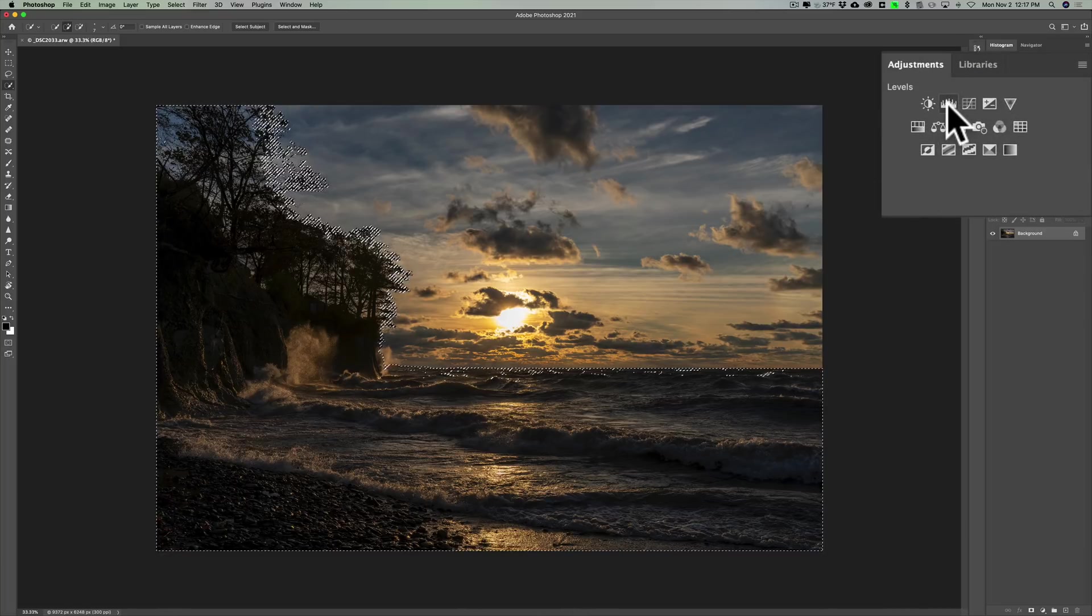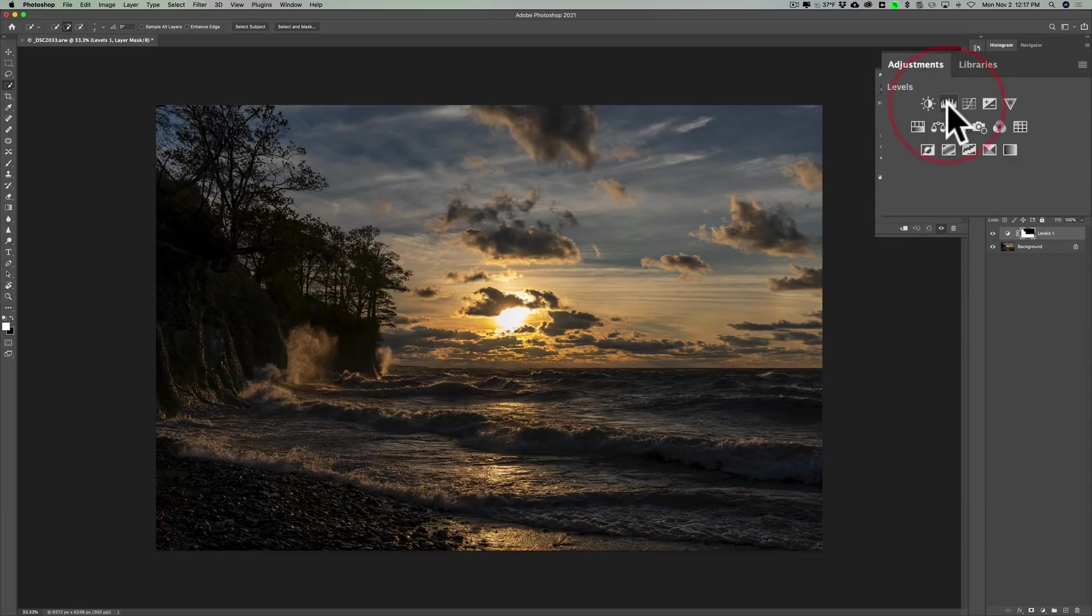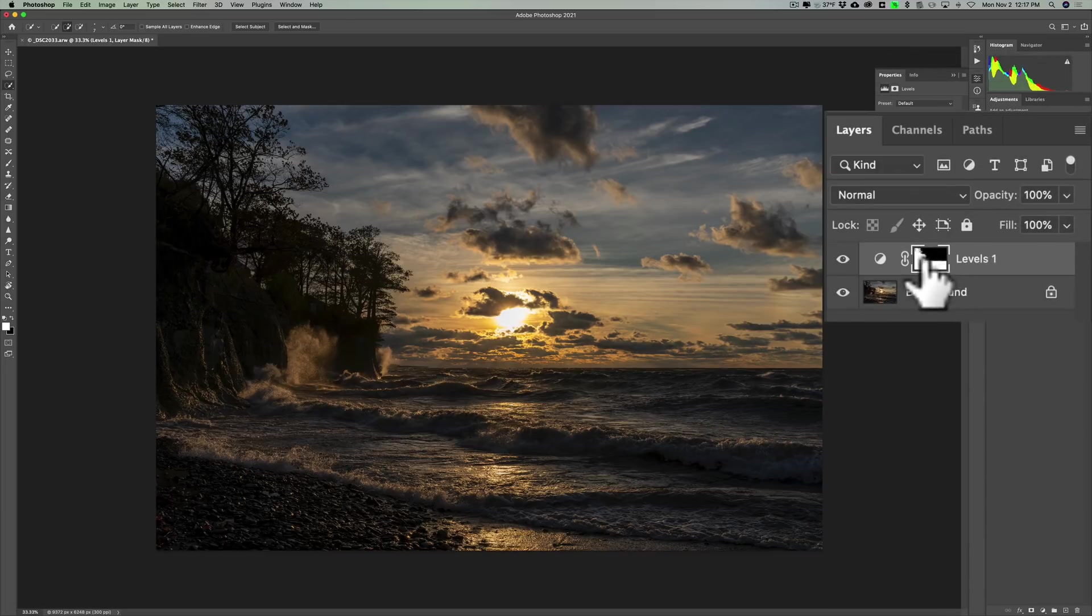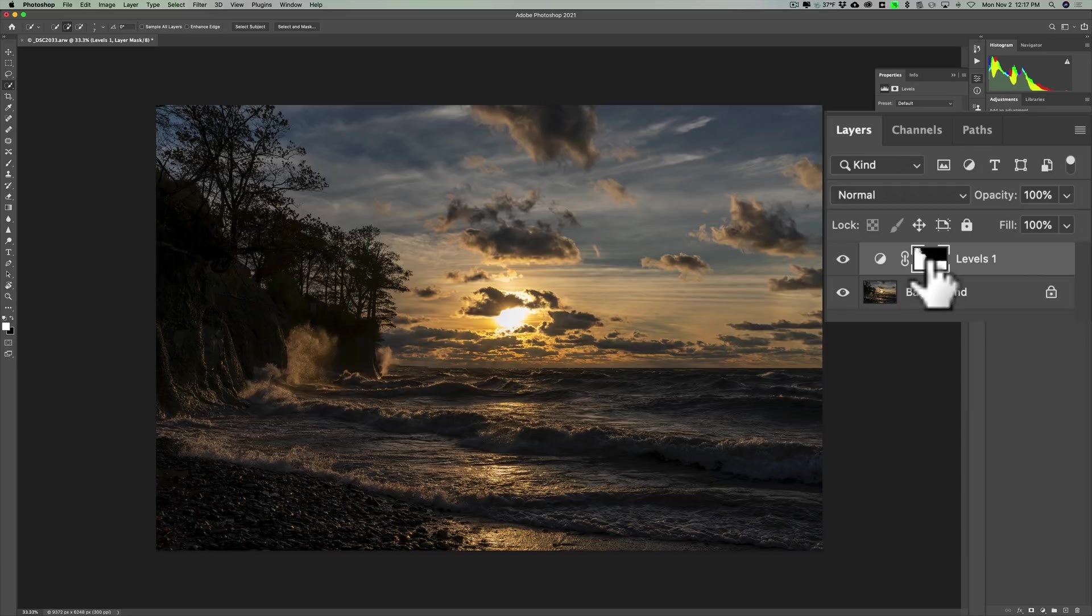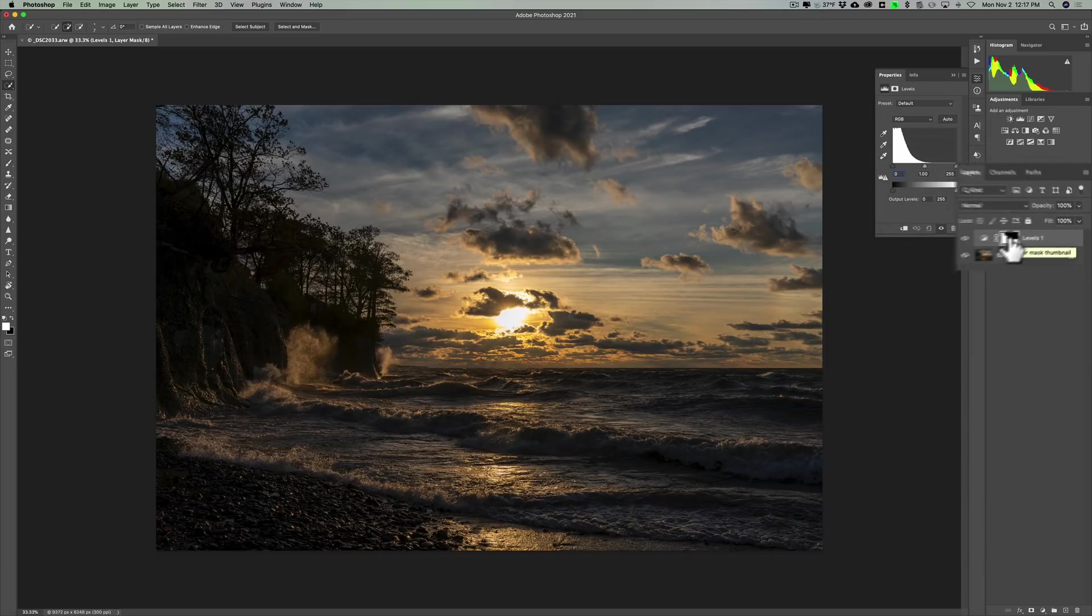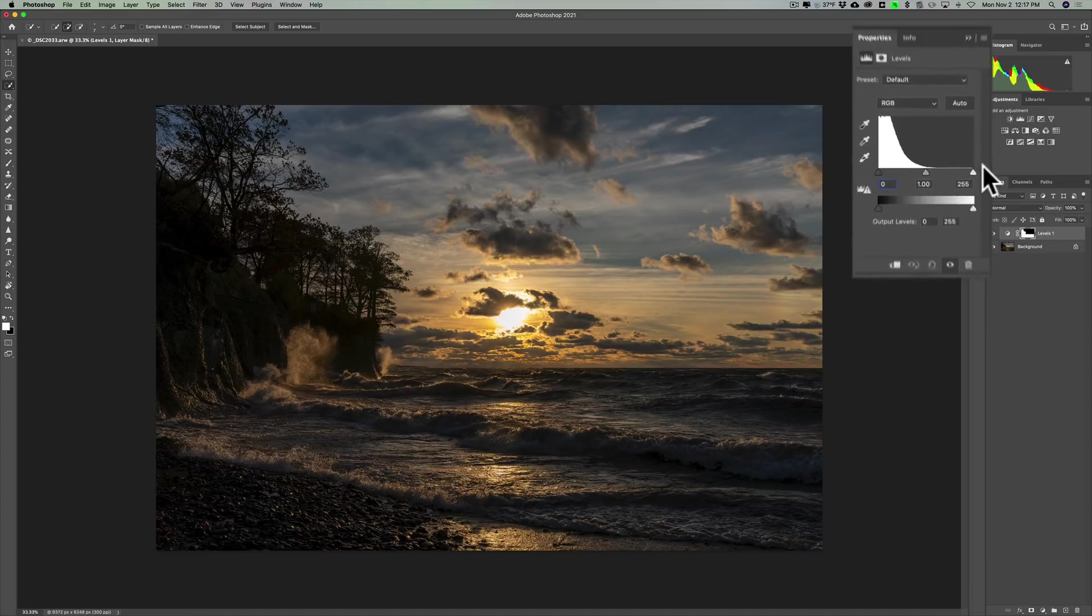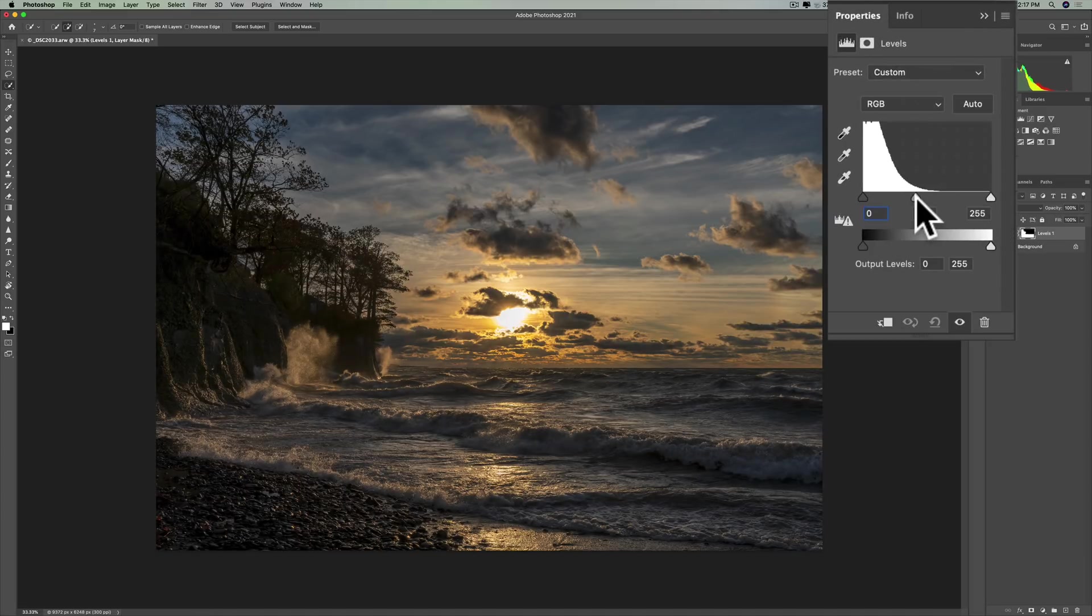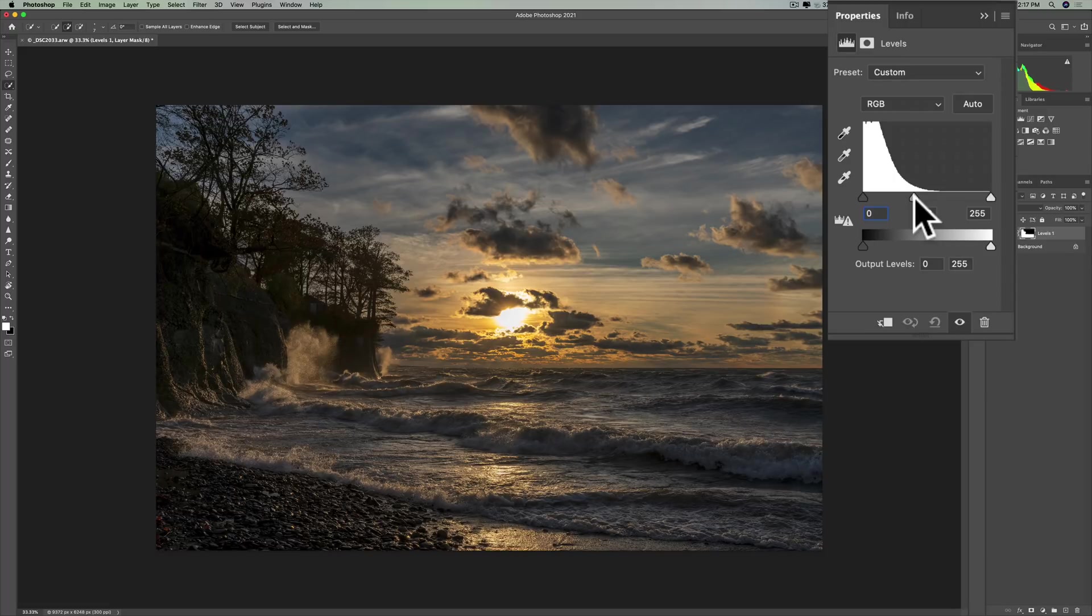And then I'll go up and I'll get a levels adjustment layer. And because I had a selection, it will automatically mask the areas that I am going to be affecting with the levels adjustment layer. And I'll just come in and I'll go to the midtones and I'll open up that bottom part of the image.